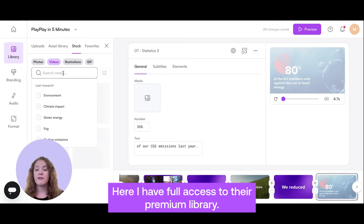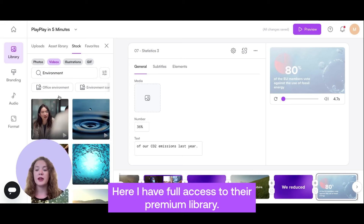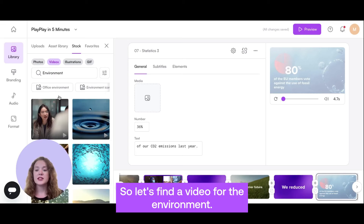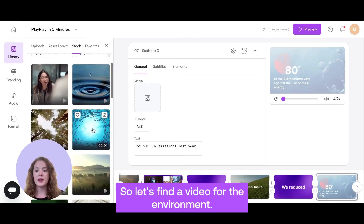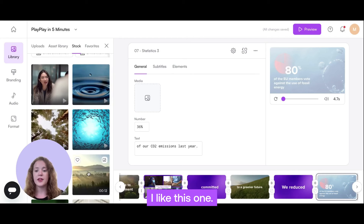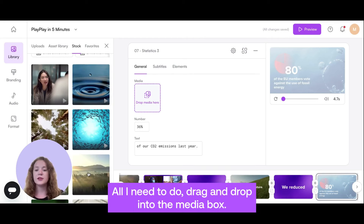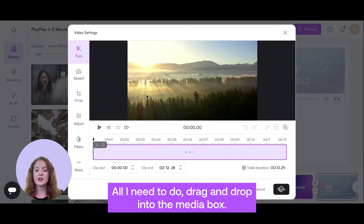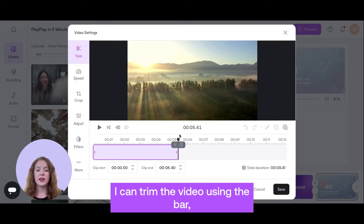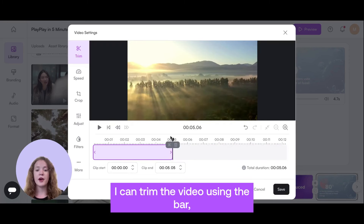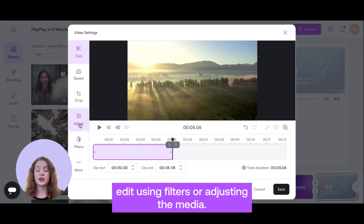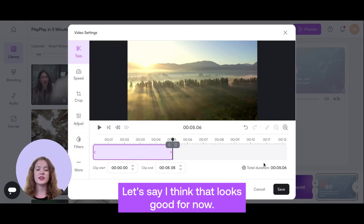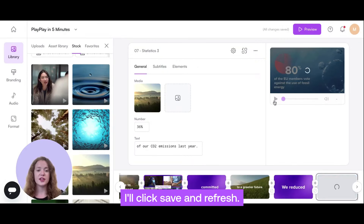Or, I could take use of our strategic partnership with Getty Images. Here, I have full access to their premium library. So, let's find a video for the environment — I like this one. All I need to do is drag and drop into the media box. I can trim the video using the bar, and edit using filters or adjusting the media. Let's say I think that looks good for now — I'll click save and refresh.